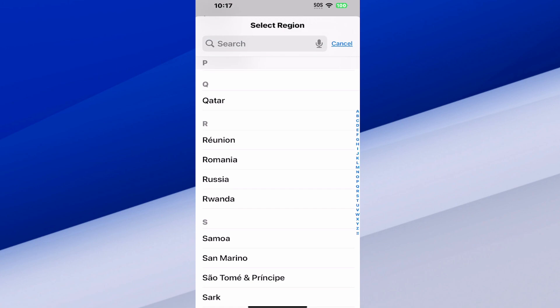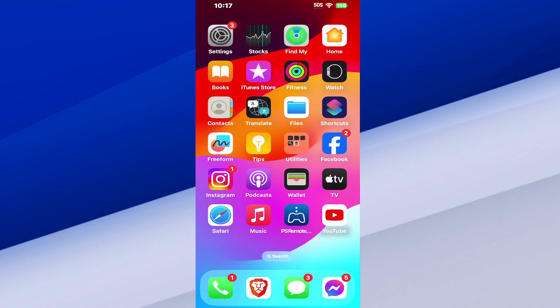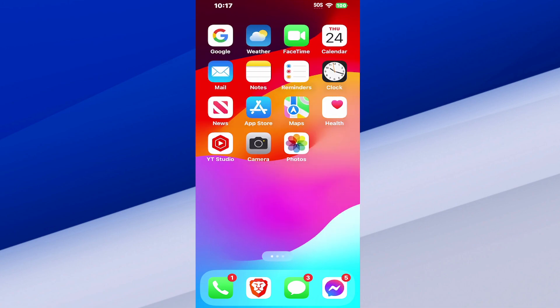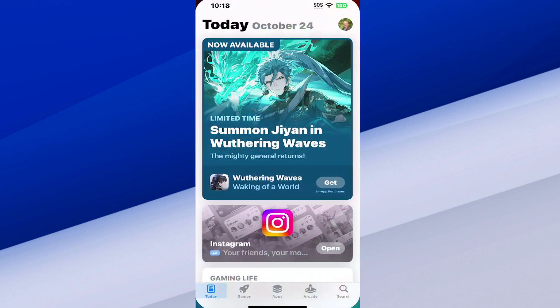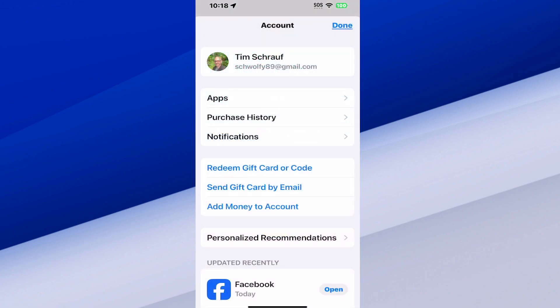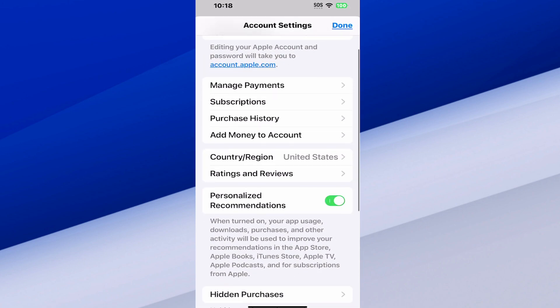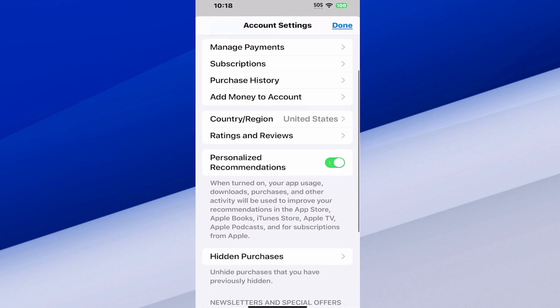Now we still need to change this over in the Apple Store. Let's swipe on down, go to the home screen, and then go on over to the Apple Store — mine's on my first page here. Open this up, then press Today or wherever until we can find our profile picture in the top right. Select that, then select your profile picture again where you can see your name, and it'll bring you to this page. Under here we can see Country and Region.